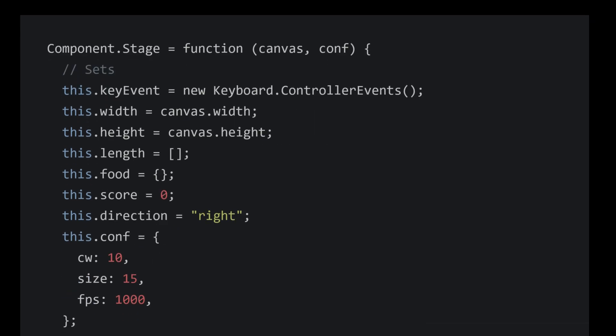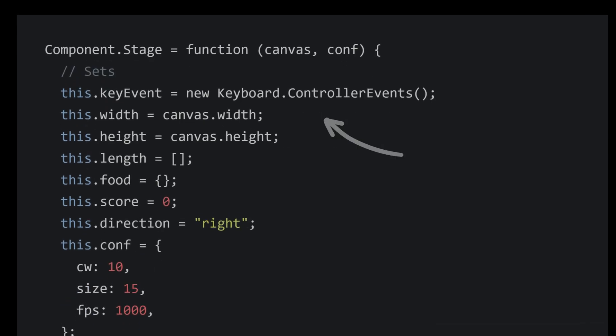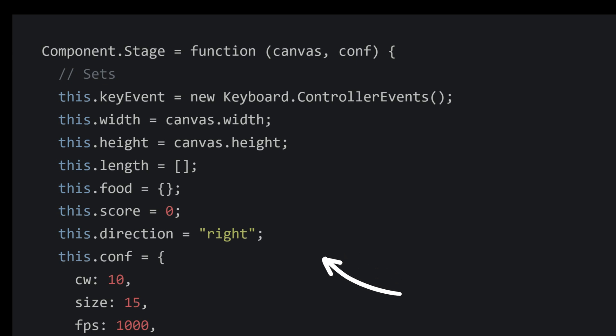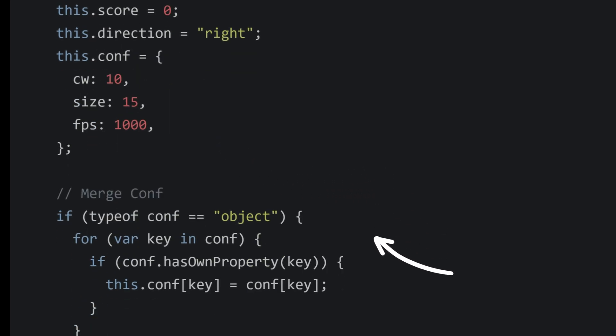It includes properties such as width, height, length, score, direction, and some other config values which can be overridden.